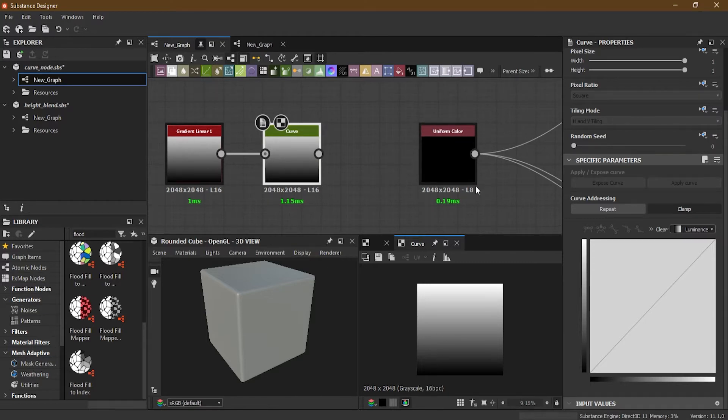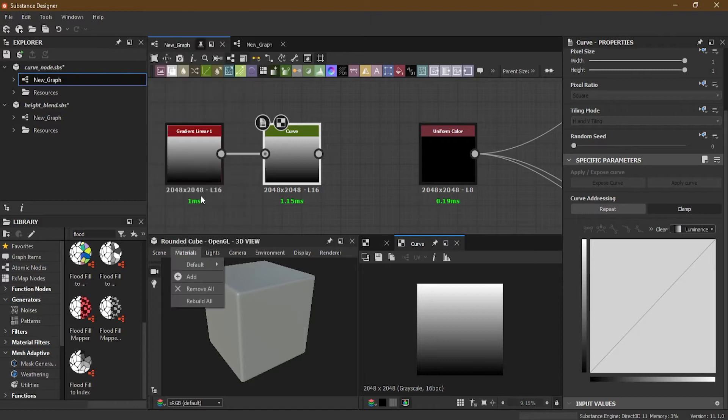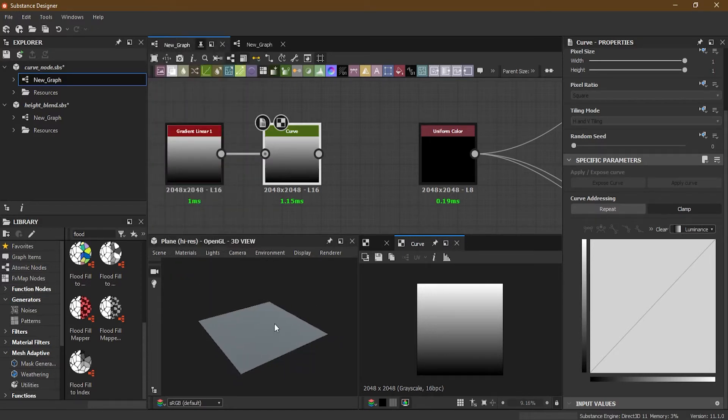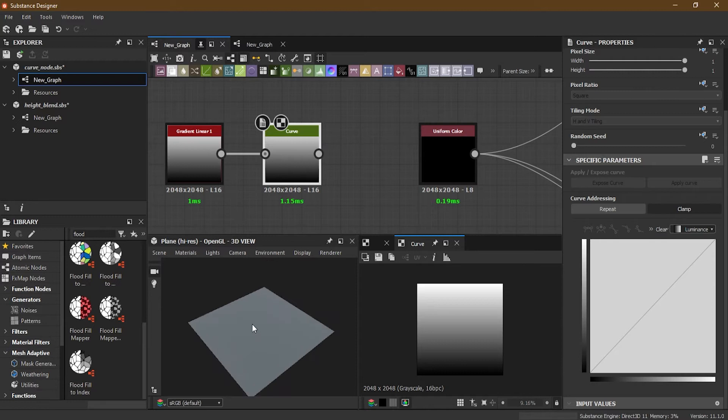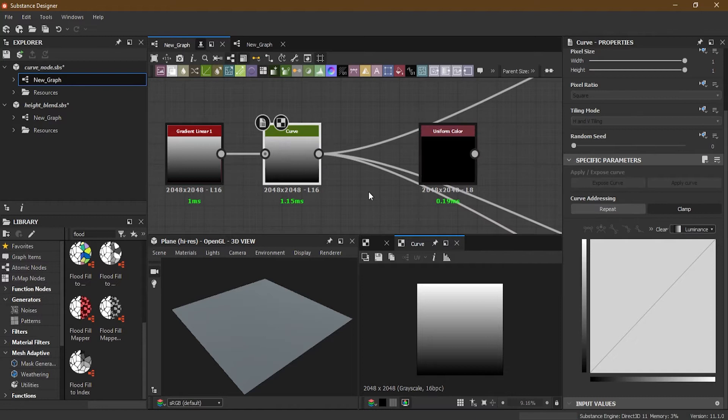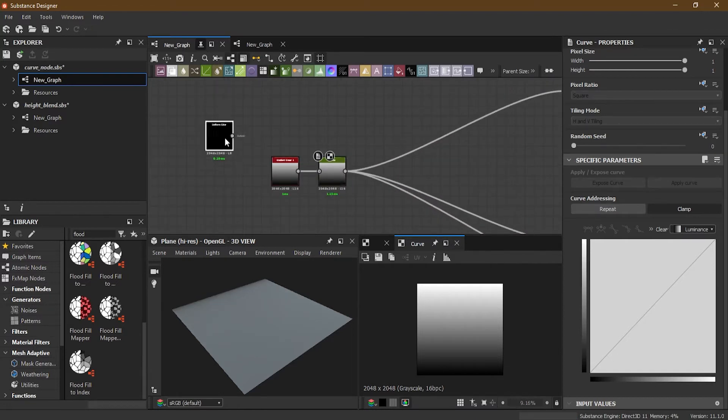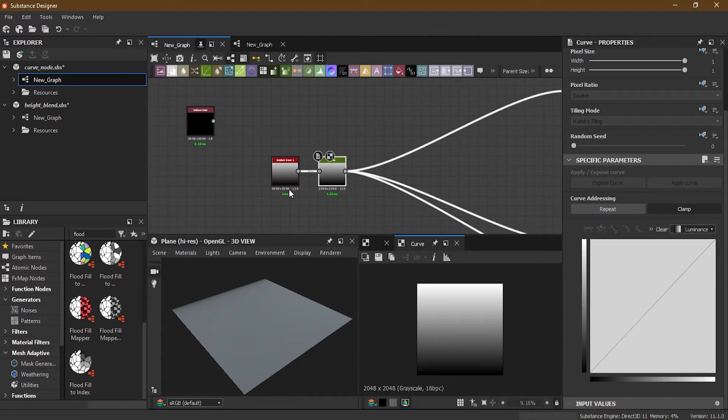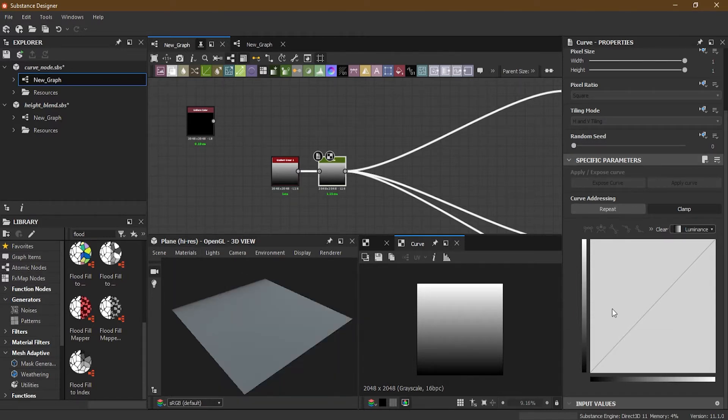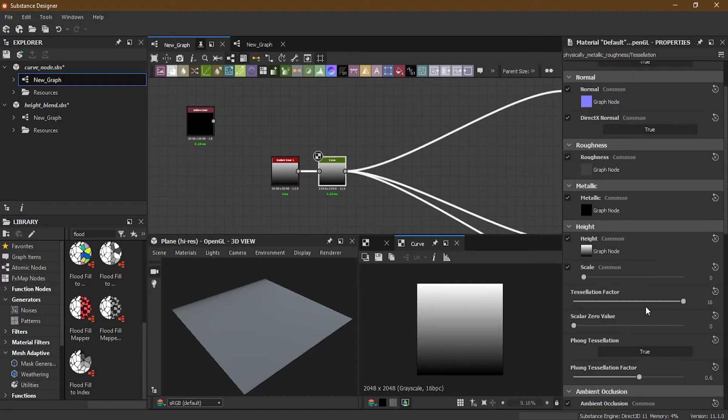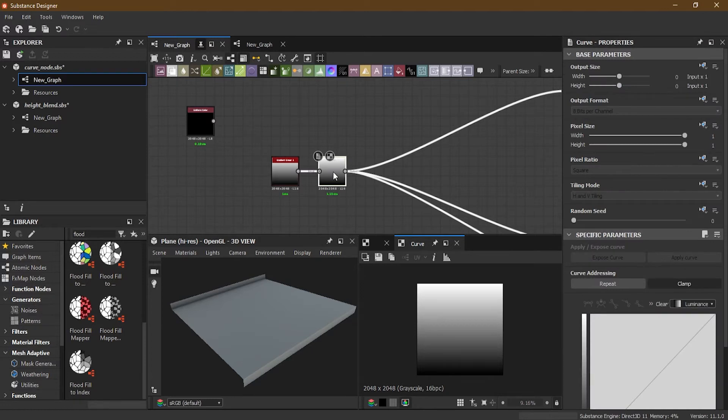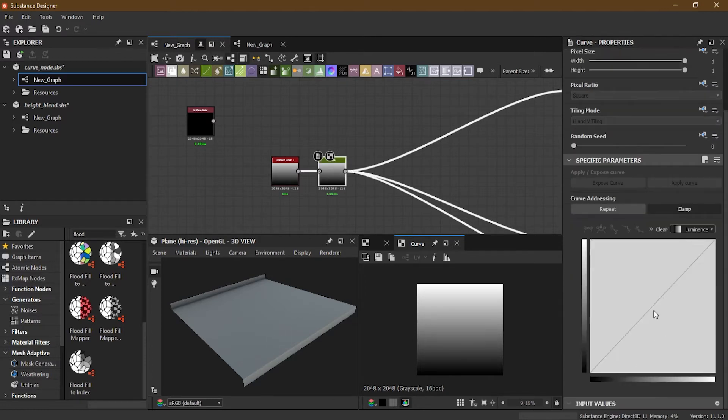And then I will change this scene from rounded cube to a plane high res so that you can clearly see what's going on here. And then I will take all of these and put it inside here. The first thing that I want to do over here is to go to the material default, make sure the tessellation is on here, then edit. And then here I will increase my scale. And then go back to my curve node. Let's see how it's working.